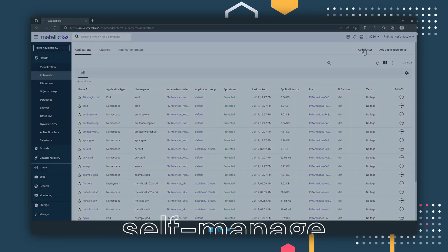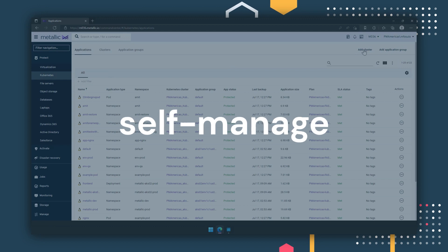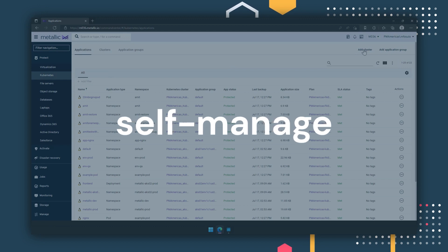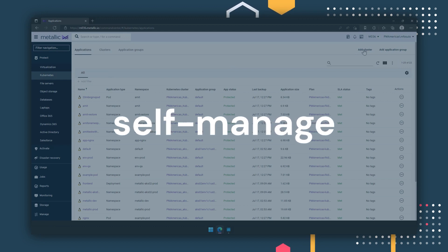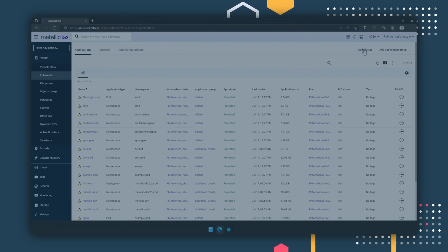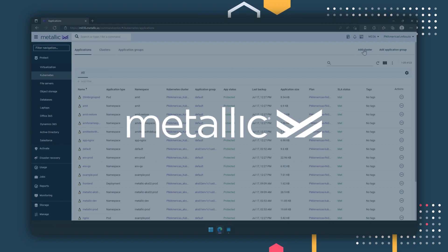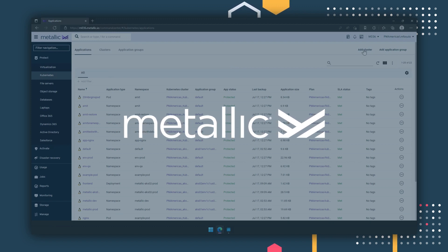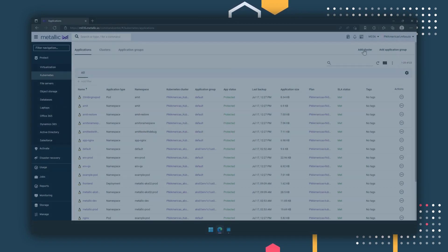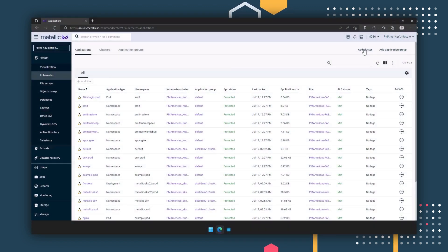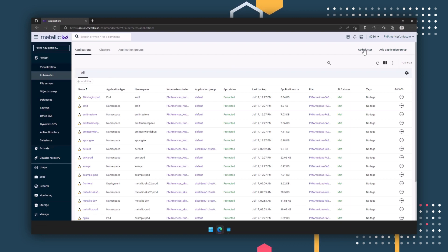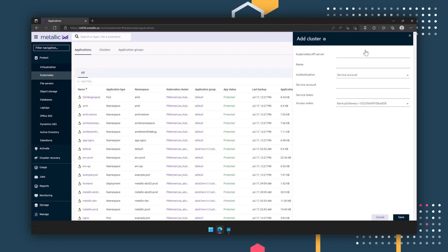Commvault gives you the flexibility to either self-manage your Kubernetes data protection operations, have us manage it for you with our SaaS offering Metallic, or a combination of both. If you prefer to have Commvault manage your Kubernetes data management operations for you through Metallic, that's very simple.